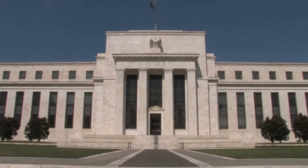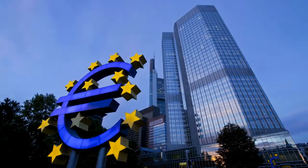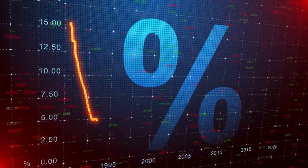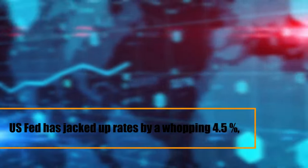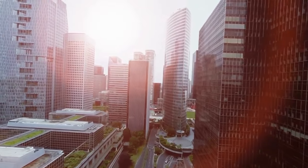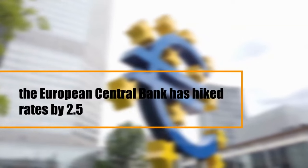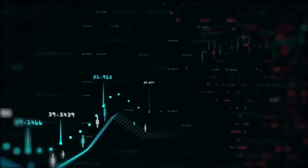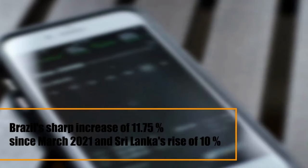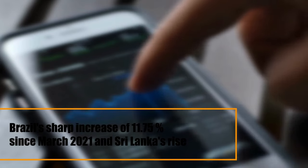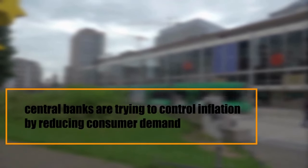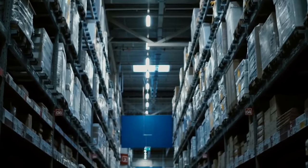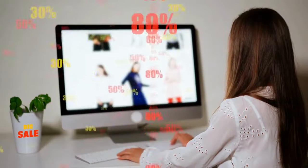And now the interest rates have gone through the roof. In early 2022, the US Federal Reserve and the European Central Bank hit the brakes on the economy by raising interest rates. Since then, the US Fed has jacked up rates by a whopping 4.5 percentage points, with the most recent hike on February 1, 2023. Meanwhile, the European Central Bank has hiked rates by 2.5 percentage points. But these hikes pale in comparison to Brazil's sharp increase of 11.75 percentage points since March 2021 and Sri Lanka's rise of 10 percentage points. Why the sudden change in interest rates, you ask? Well, central banks are trying to control inflation by reducing consumer demand.